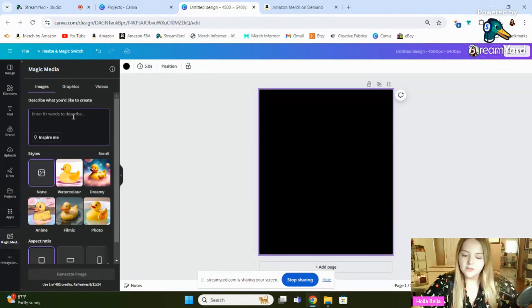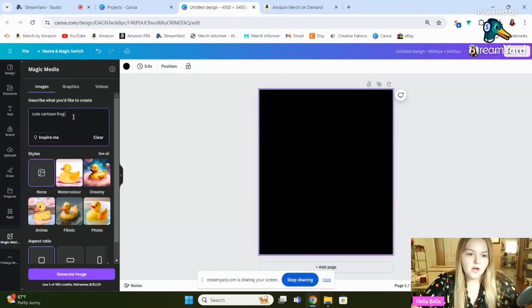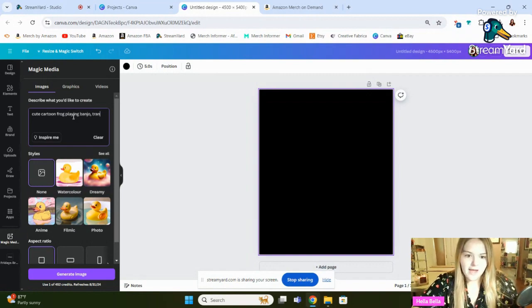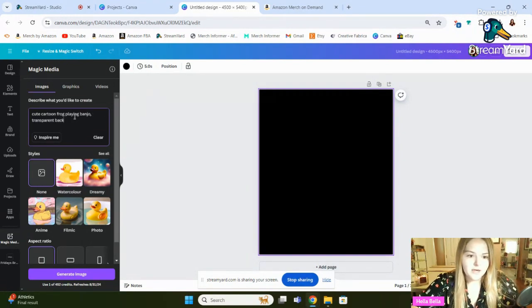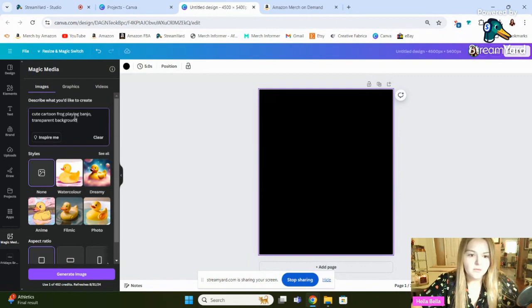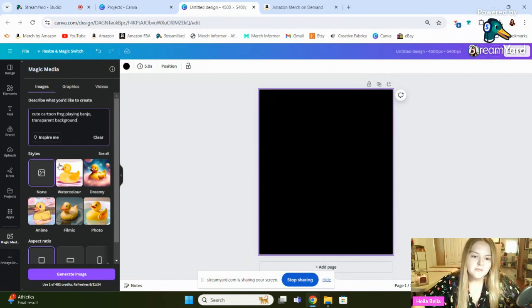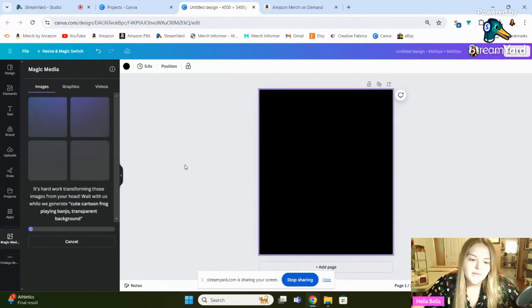Okay, so in this scenario, I'm going to say, Cute Cartoon Frog Playing Banjo. And then I'm going to also add that I want it to have a transparent background. So basically telling it that you don't want there to be a scene. Sometimes it will do that anyways, but you can just regenerate.